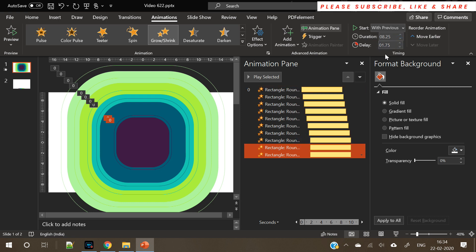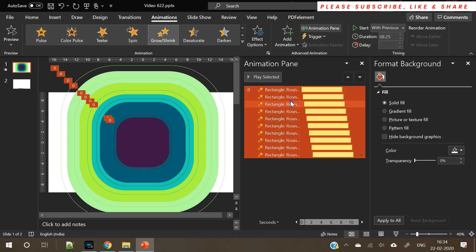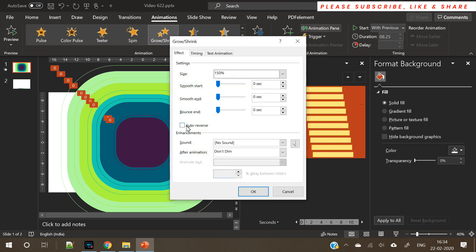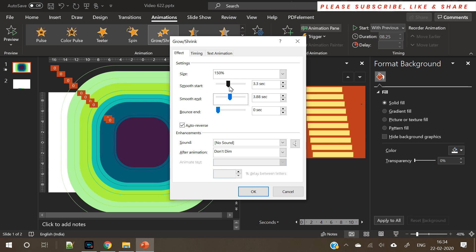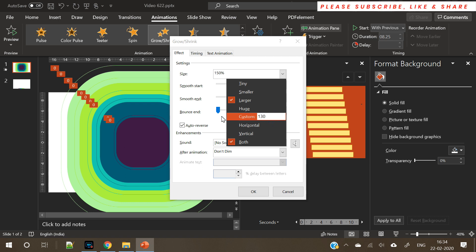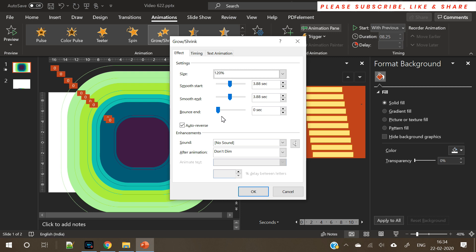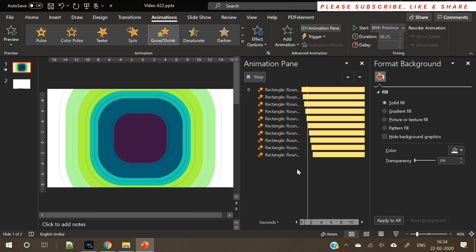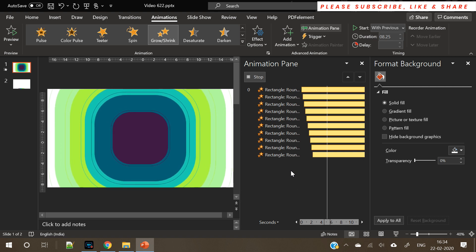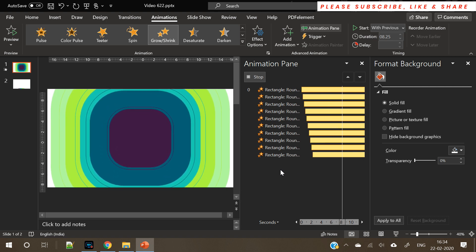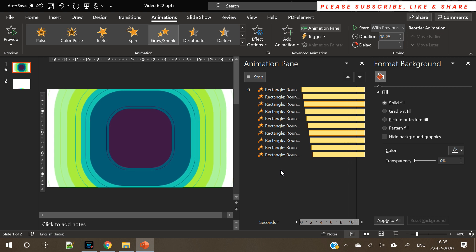Test the animation again and again until you get the desired output. After adding the delay, select all the animations, right-click, go to Properties, and select Auto Reverse. Increase the Ease In and Smooth End options. Increase the zoom size to 120–140 percent based on your requirements — test and see what looks good. Now you can see the shapes are zooming in and zooming out.